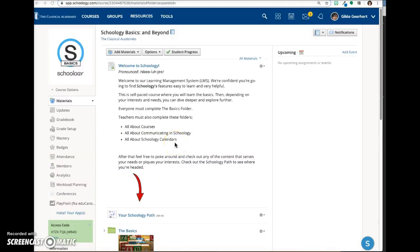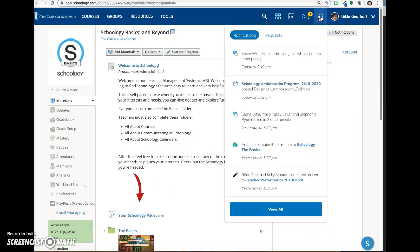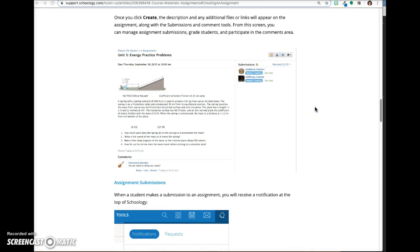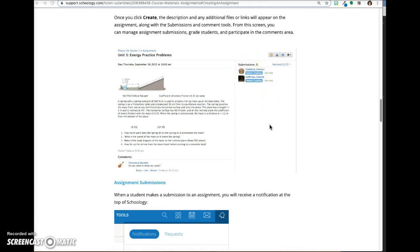When a student submits an assignment, you will receive a notification at the top of Schoology. On the assignment page, you'll see a submissions area to the right if you have submissions enabled. Student names will be listed along with additional information like if the assignment is on time or not and whether or not it needs to be graded. Click on the student name to open and grade the assignment.